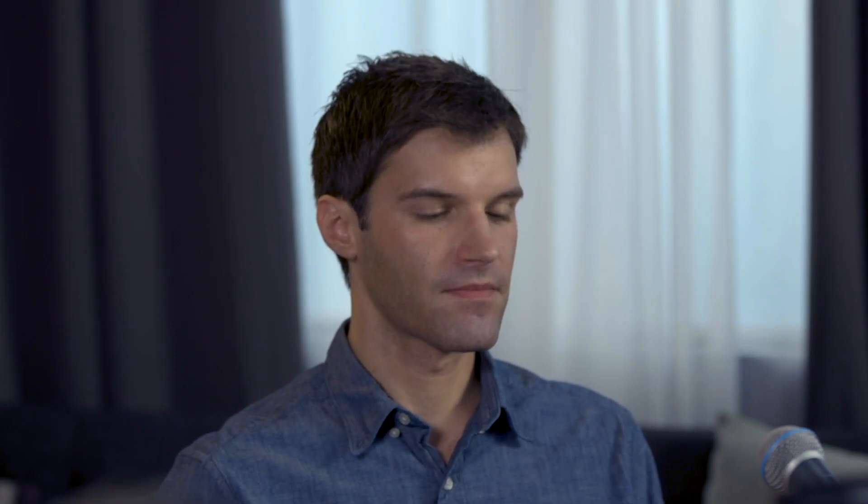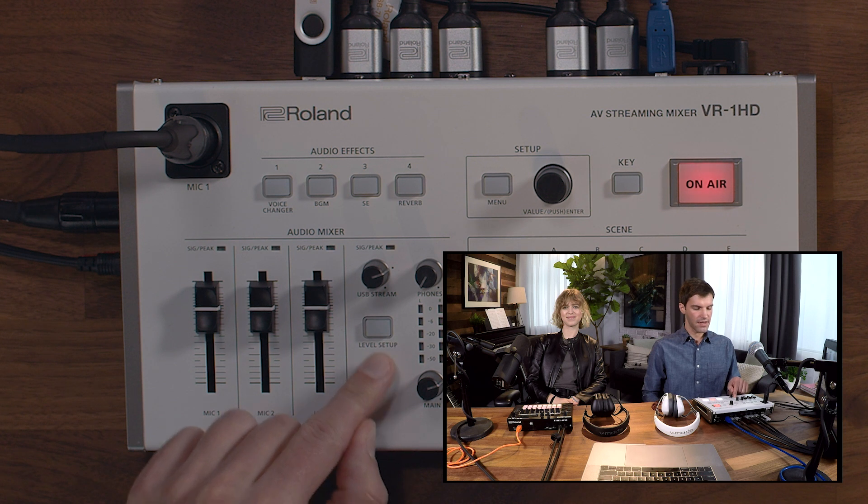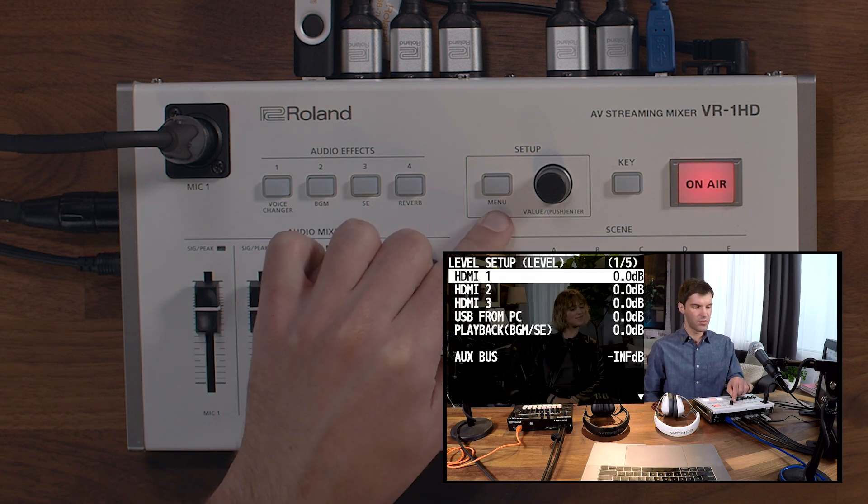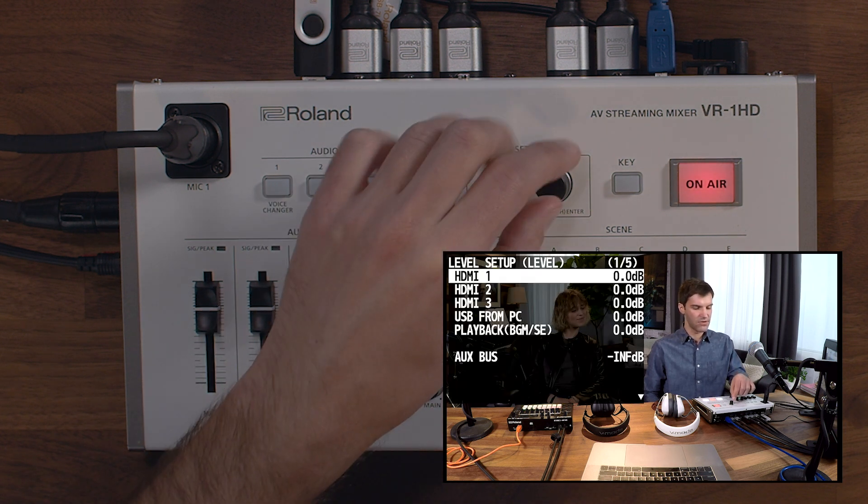First, we'll go over the level setup menu. Press the level setup button, and on the monitor output, you'll see the menu appear.